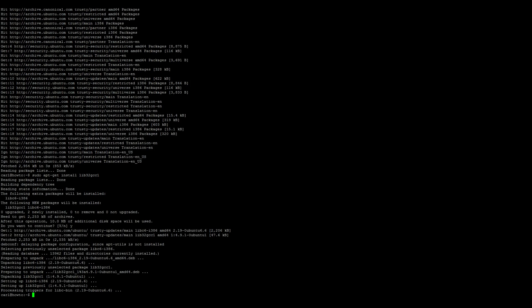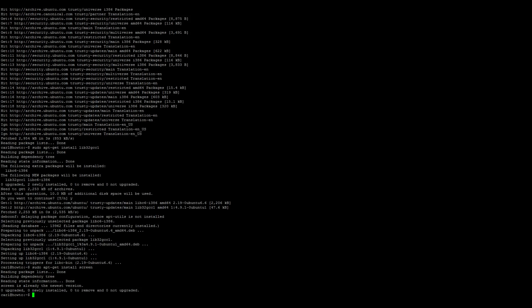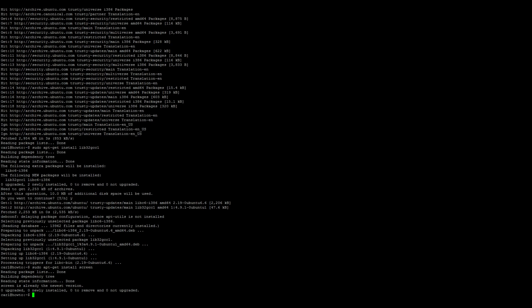Now we'll need to install screen, so sudo apt-get install screen. All right, cool.